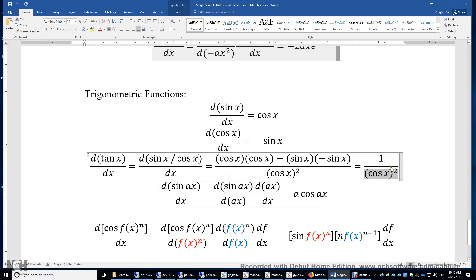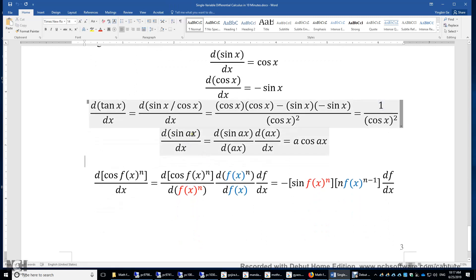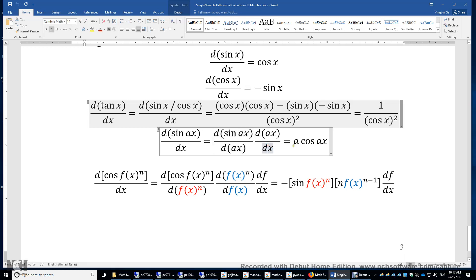The numerator becomes cosine x squared plus sine x squared, which equals 1, so d/dx[tan x] = 1/cos²x. For sin(ax), applying the chain rule by setting y = ax gives the first derivative of sin y times dy/dx, which is a times cos(ax).